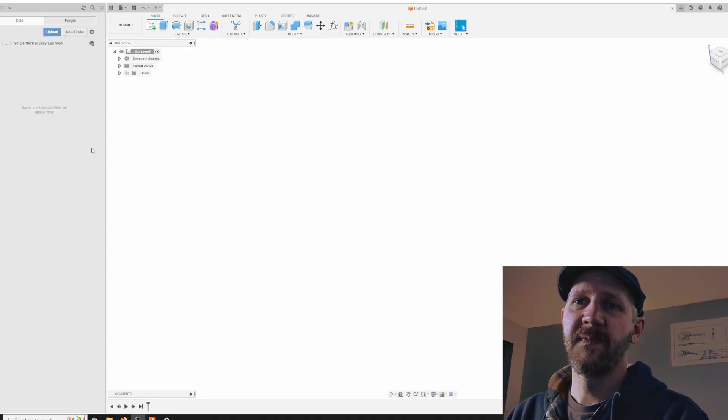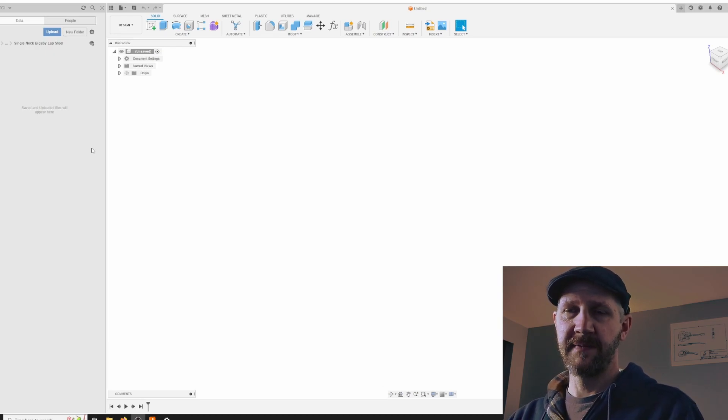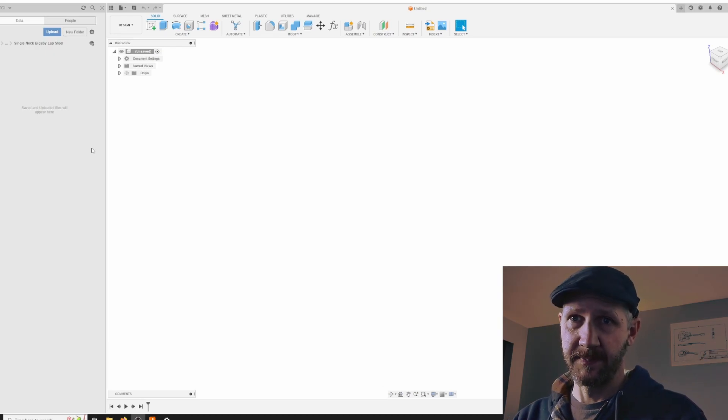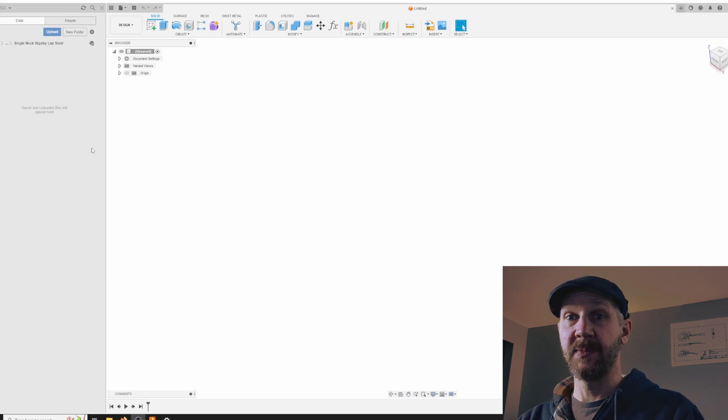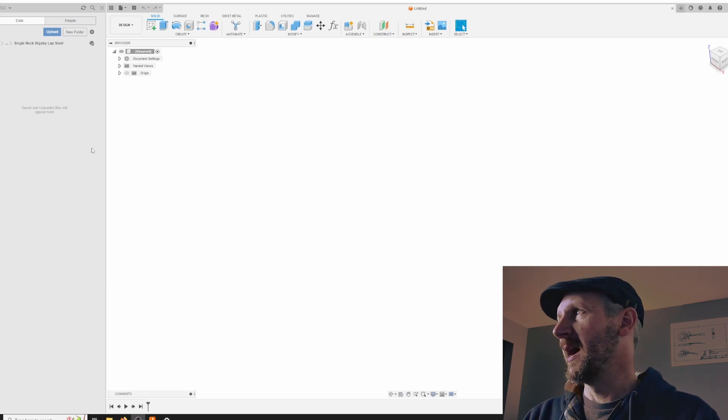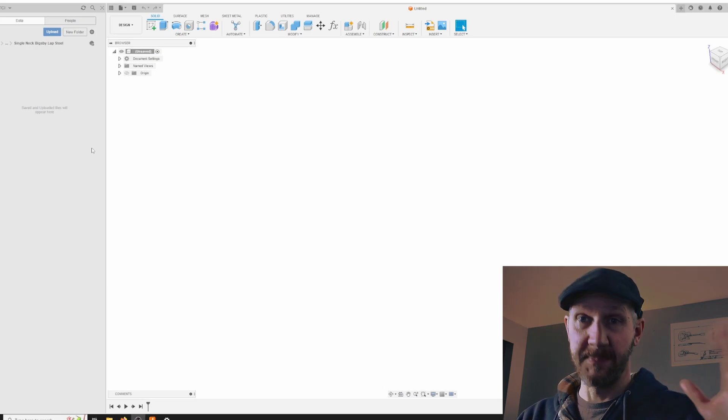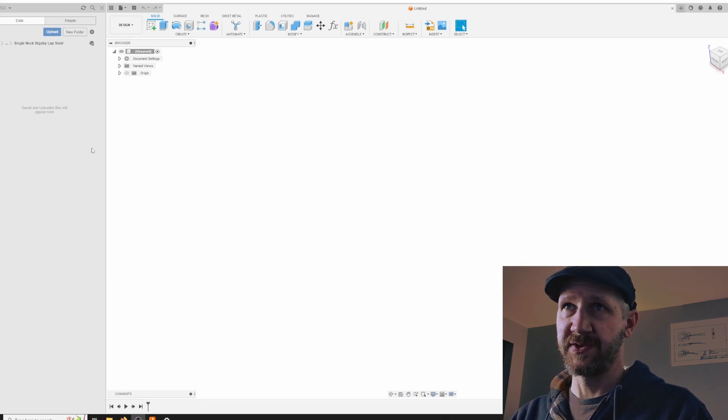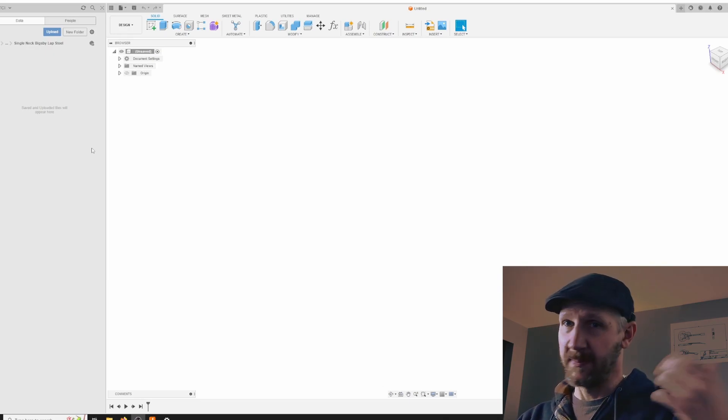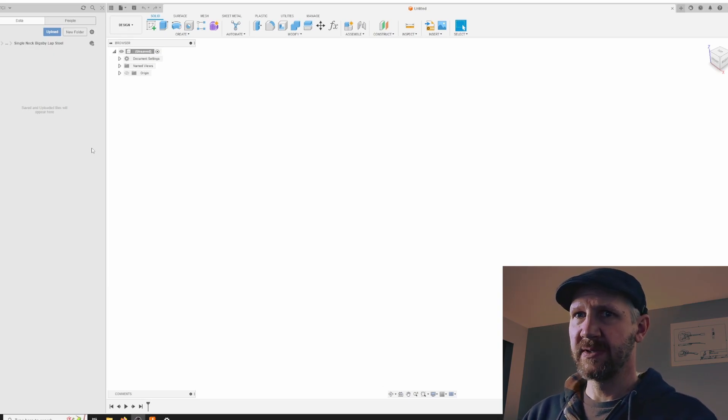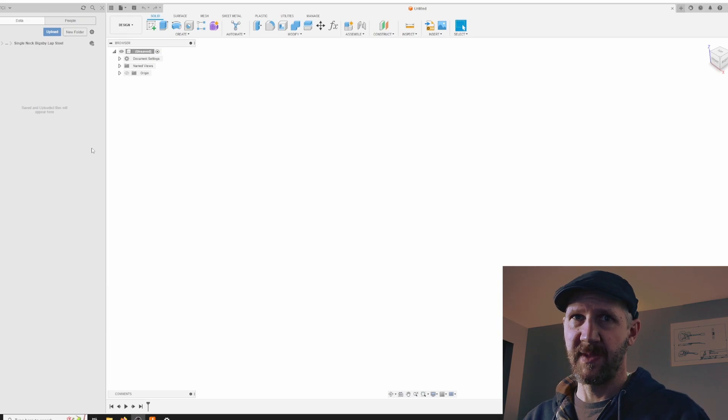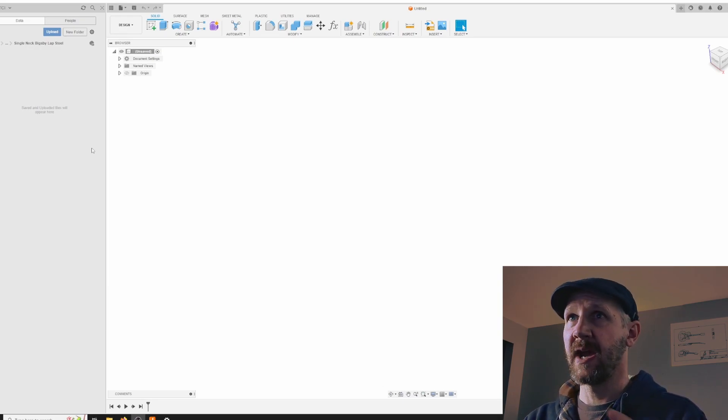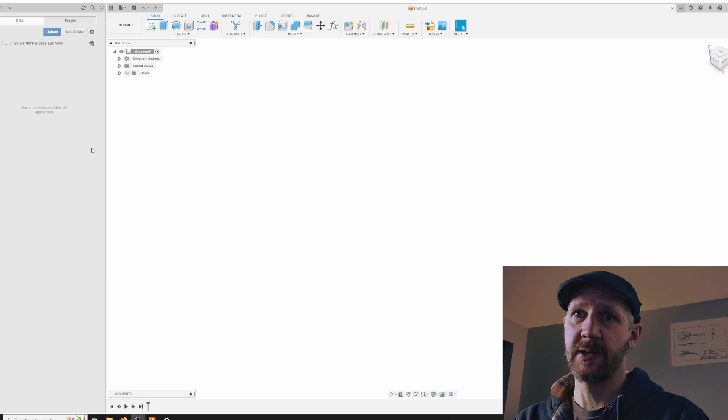If you followed along with the build that I did for the double neck lap steel, I'm kind of continuing on that. I've been asked to make a single neck version, so this is the beginning drawing for the single neck version. I'm not going to be doing the same build throughout this whole series. I'm going to go with whatever I'm working on at the moment to kind of articulate the idea that I'm trying to get across.